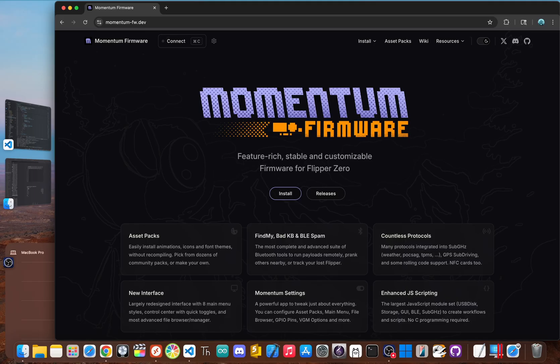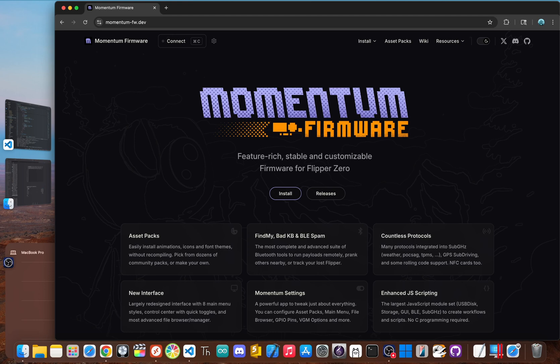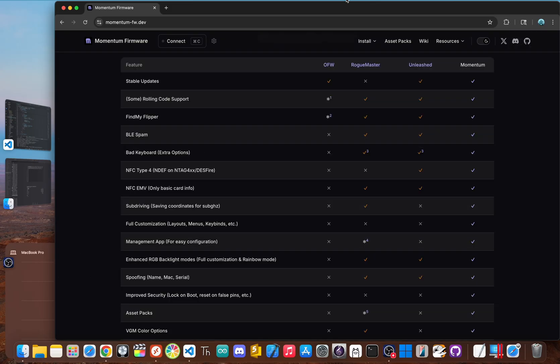If Unleashed is about breaking the chains, Momentum is about strapping on a rocket pack. The successor to the legendary extreme firmware and built by some of its key developers, Momentum takes everything from Unleashed and official firmware and pushes it to the absolute limit. It's packed with an insane amount of advanced tools and customization options, making it the top choice for power users who want it all.